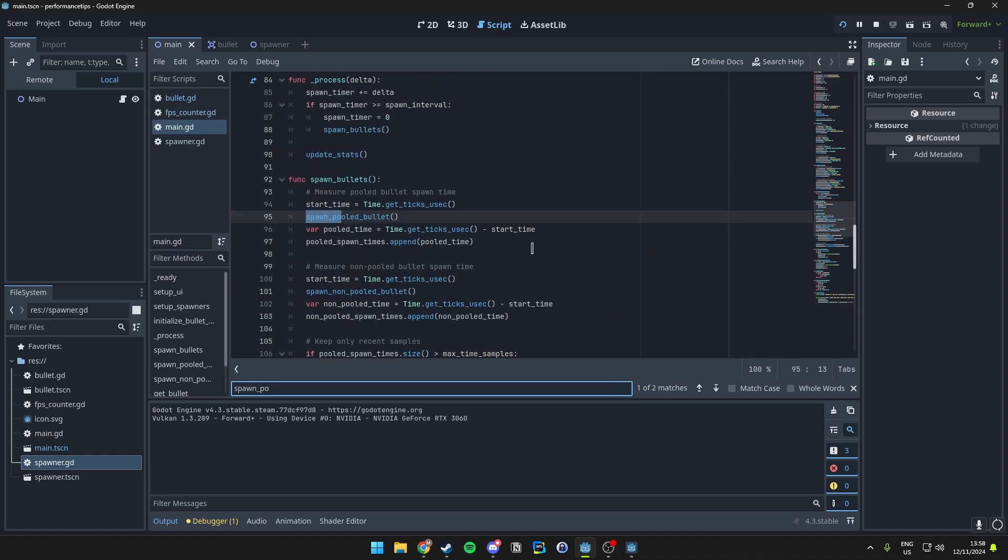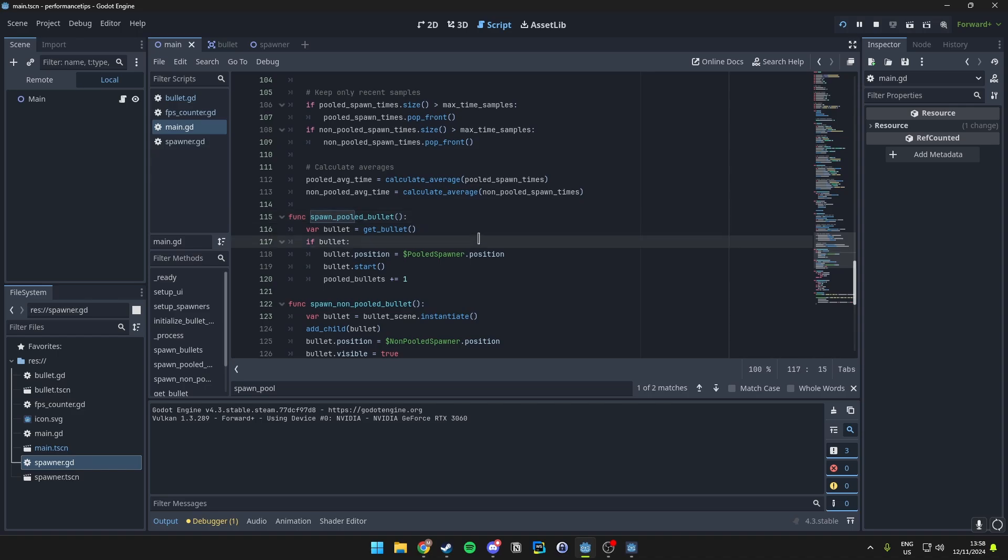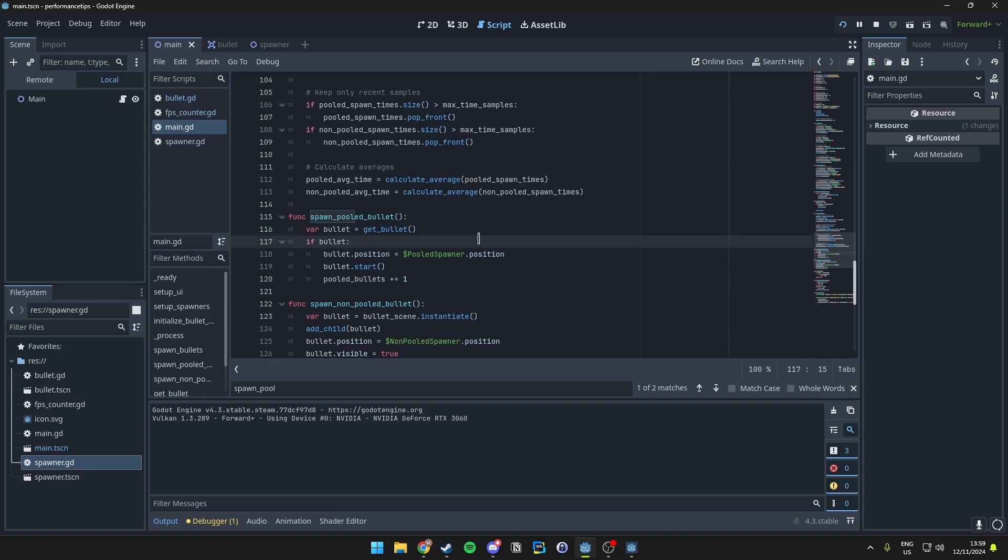Then we have the spawnPooledBullet and in here it basically does the logic to spawn the bullets. It'll check for an available bullet from the pool and then set its position to the spawner and then it calls the start method to activate it. This means we're avoiding the overhead of creating and adding a new node each time we want to spawn a bullet.